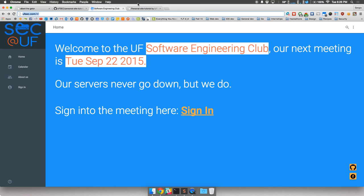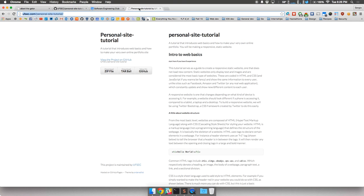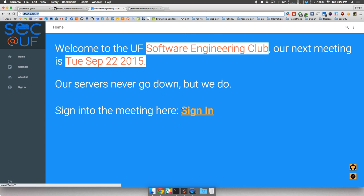I'm going to be going through this tutorial. Was everyone able to find this page? Cool. You can download the zip file and follow along with me. If you haven't yet, go to ufsec.com and click the sign-in button at the bottom and fill out the Google form so we know you were here. At the end of the semester we're going to try and give some cool prizes away, maybe a t-shirt or something.